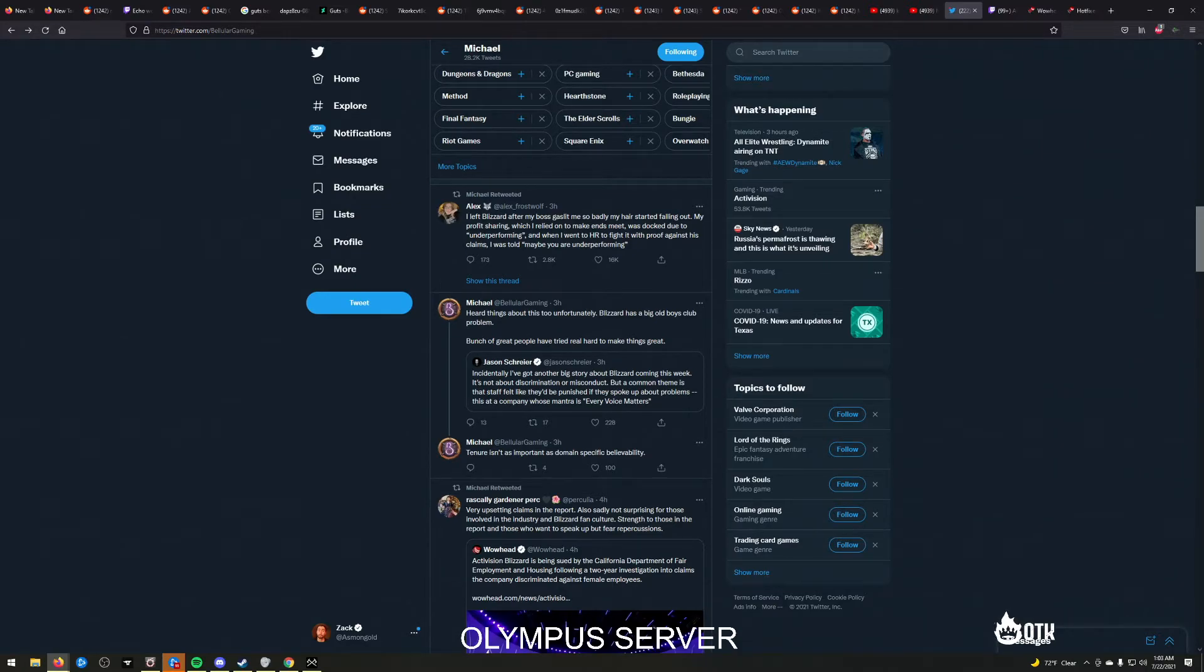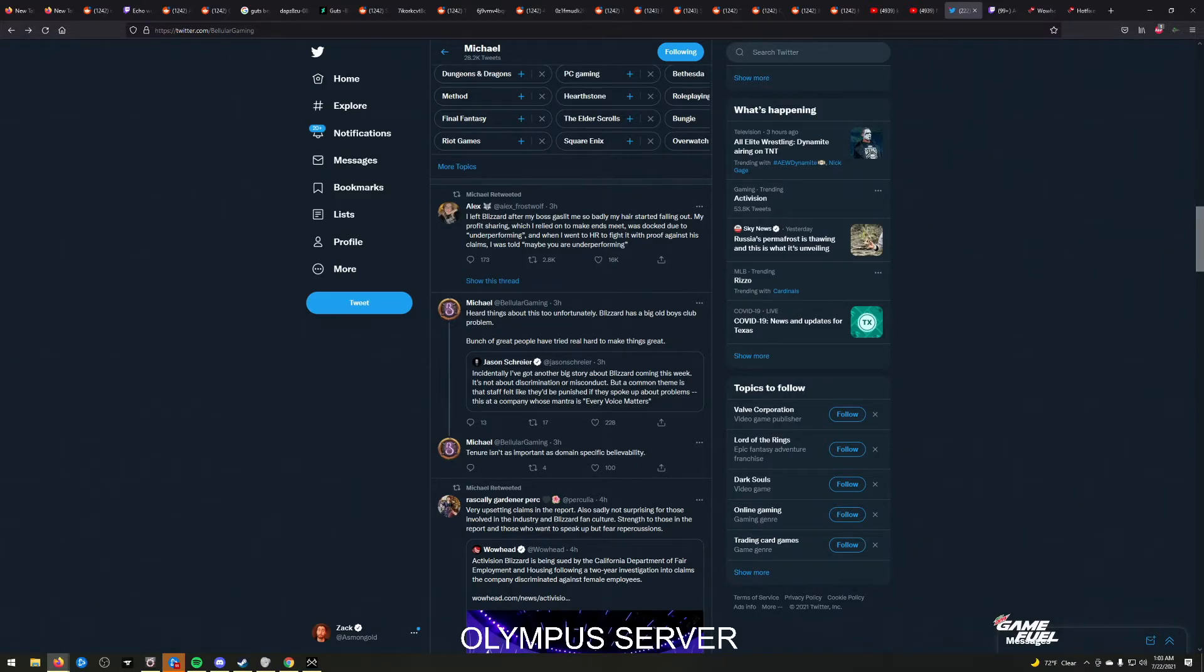But then the moment that they actually have a real investigation against Blizzard, they're talking about how things are misrepresented and how they're fake. See, this all bullshit only works whenever it's not your head on the chopping block.